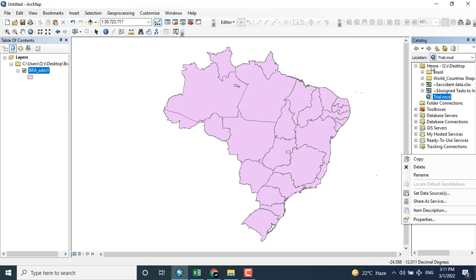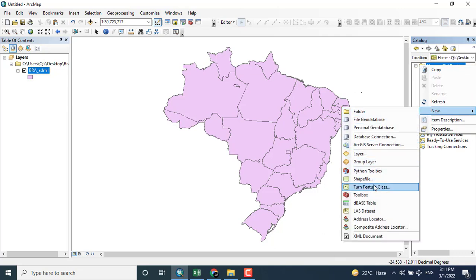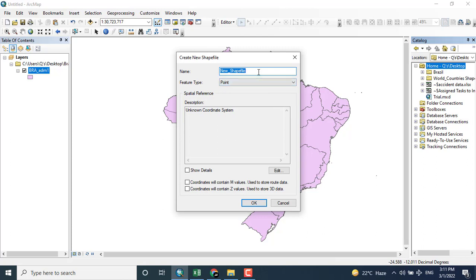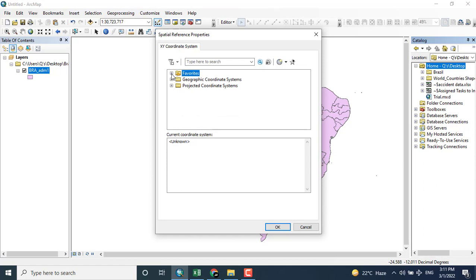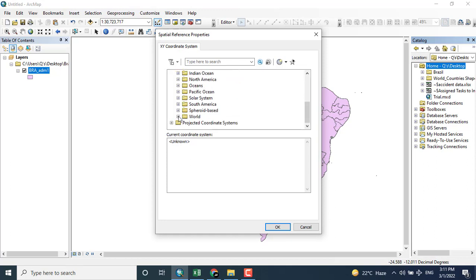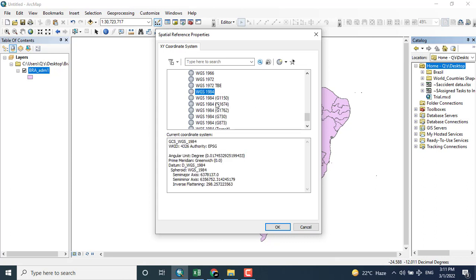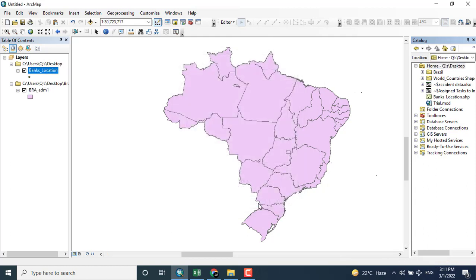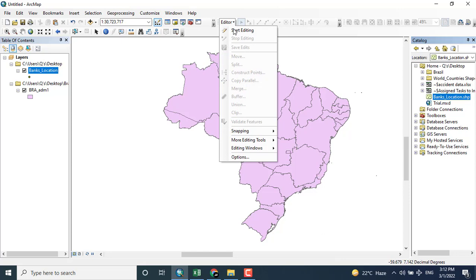Coming to New and clicking shapefile, I will give the name 'banks' — so I will name it 'banks location.' As the data is in point format, I will keep the geometry type as point. You can give the geographical coordinate system or the projected coordinate system depending upon the first data you added. I am assigning WGS 1984. The shapefile is now created, but there are no points in the data yet.